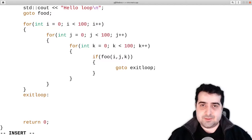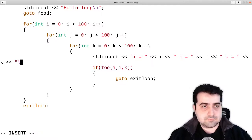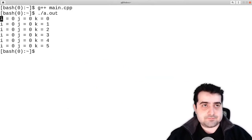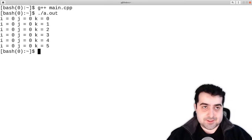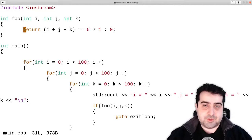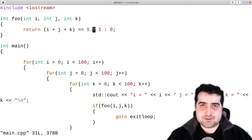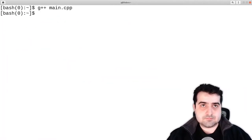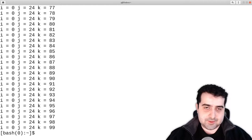Let's actually print that out and see what happens. So basically what we got here is i equals zero, j equals zero, k equals zero — so as soon as k reaches five, that makes sense. We returned one because i plus j plus k equaled five. Let's change this value to 123 and see what happens. So j equals 24 and k equals 99, and then we get 123 from that.